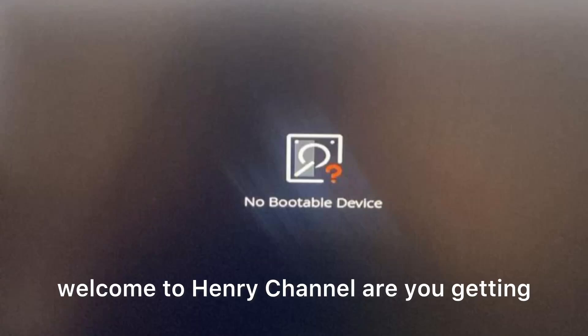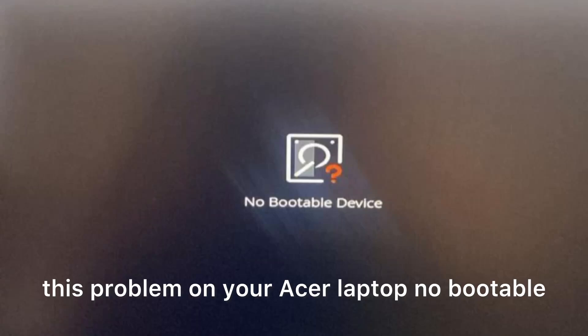Welcome to Henry's channel. Are you getting the 'no bootable device' problem on your Acer laptop? Stay tuned and I will show you what to do. There are two steps to overcome this.